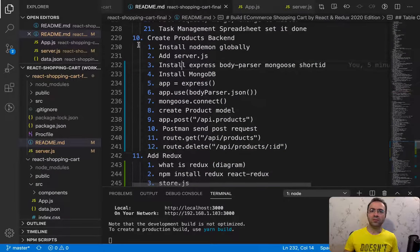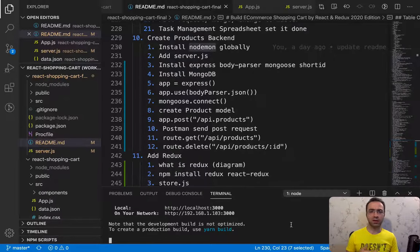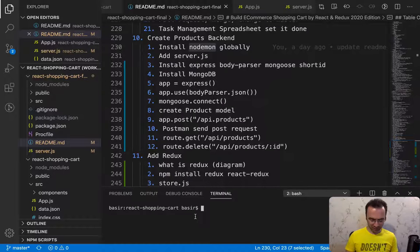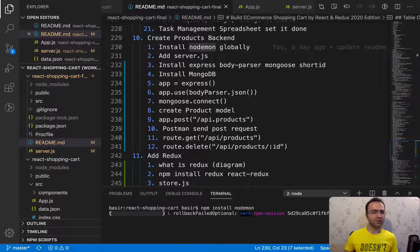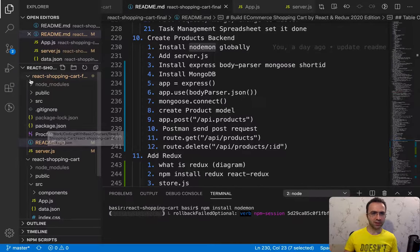It's time to follow the instructions. First of all, we need to install nodemon. Nodemon is like Node, but the difference is it watches your code changes and when there is a change, it reruns your project. Open a new terminal and run npm install nodemon, then press enter.